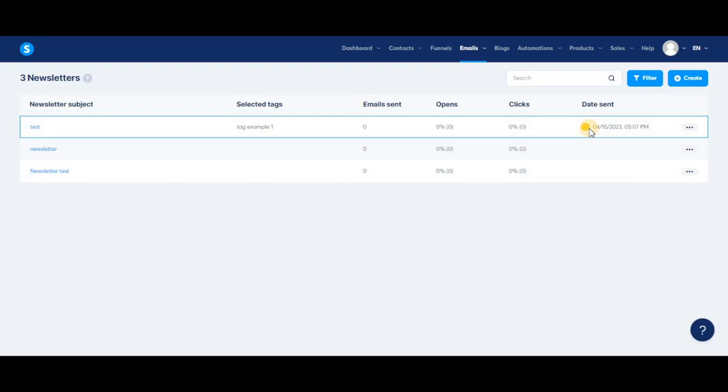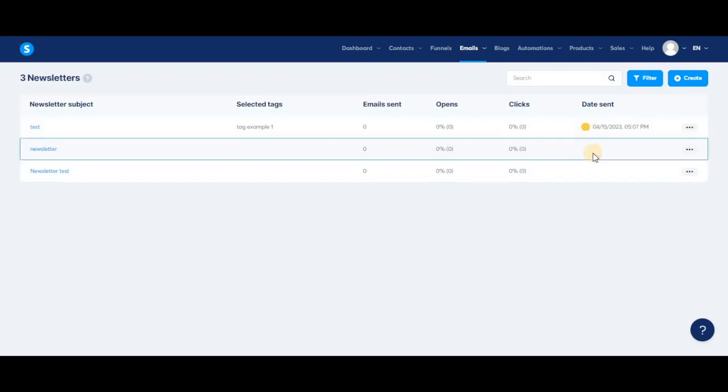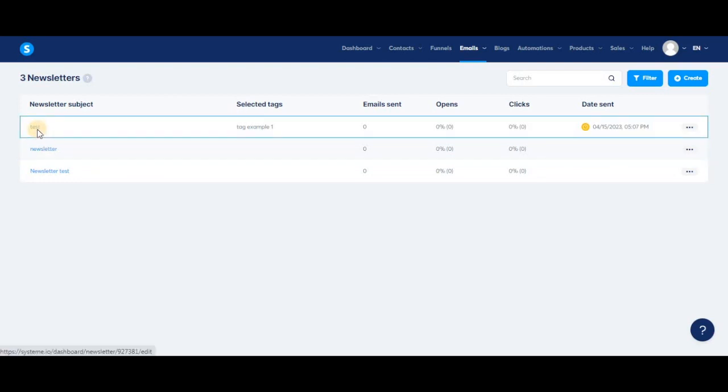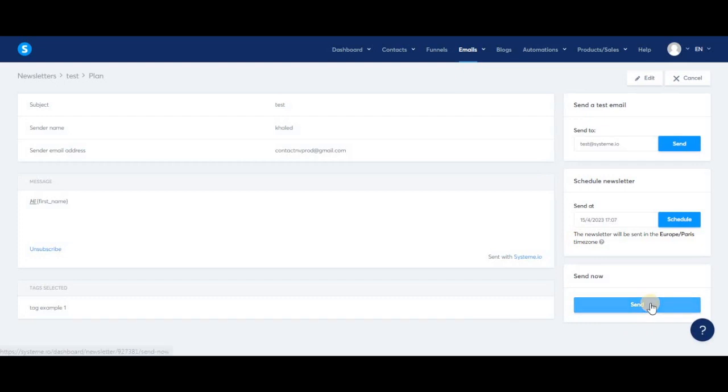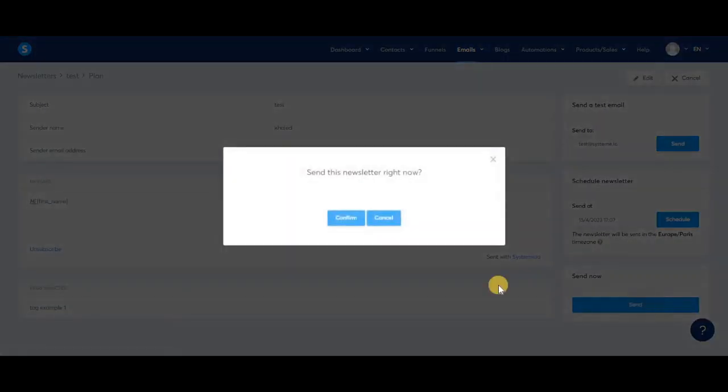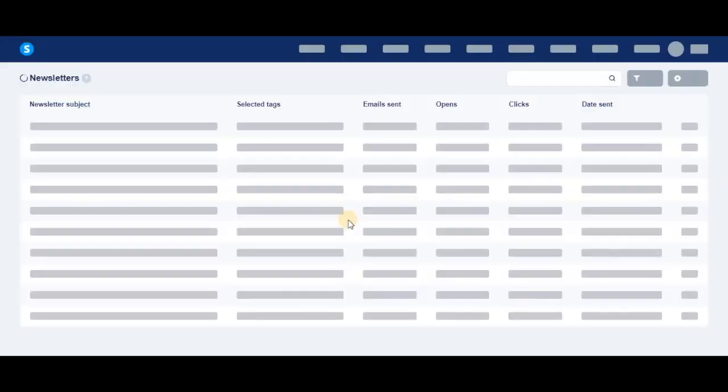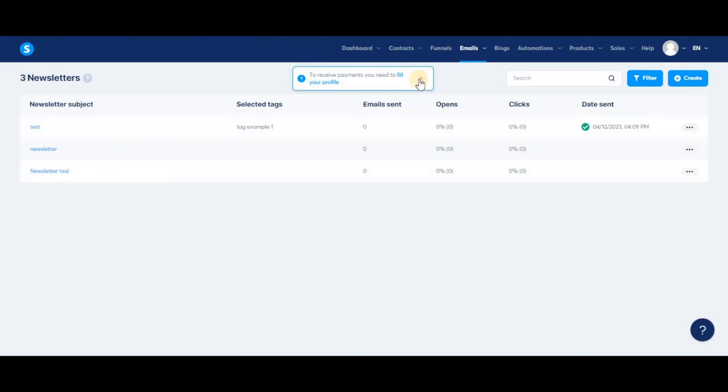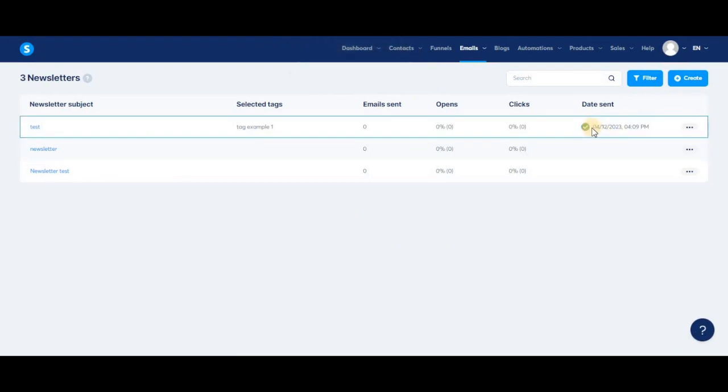If you don't see any information in the date sent column, that means the newsletter is still a draft. We can also choose to send the newsletter immediately. Now that the newsletter has been sent, you can see the symbol changed to a green circle with a checkmark. Once the newsletter is sent, you cannot edit the newsletter or send it again.